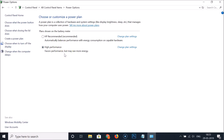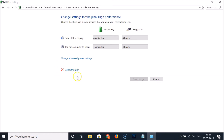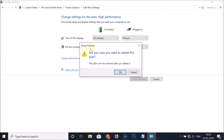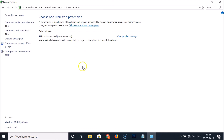If you ever want to delete the high-performance power plan, first select a different power plan — such as the recommended one. Then click 'Change plan settings' next to High Performance, and you'll see a 'Delete this plan' link. Click it, and a confirmation window will appear warning that the plan can't be restored after deletion. Click OK to confirm, and the plan is now deleted.